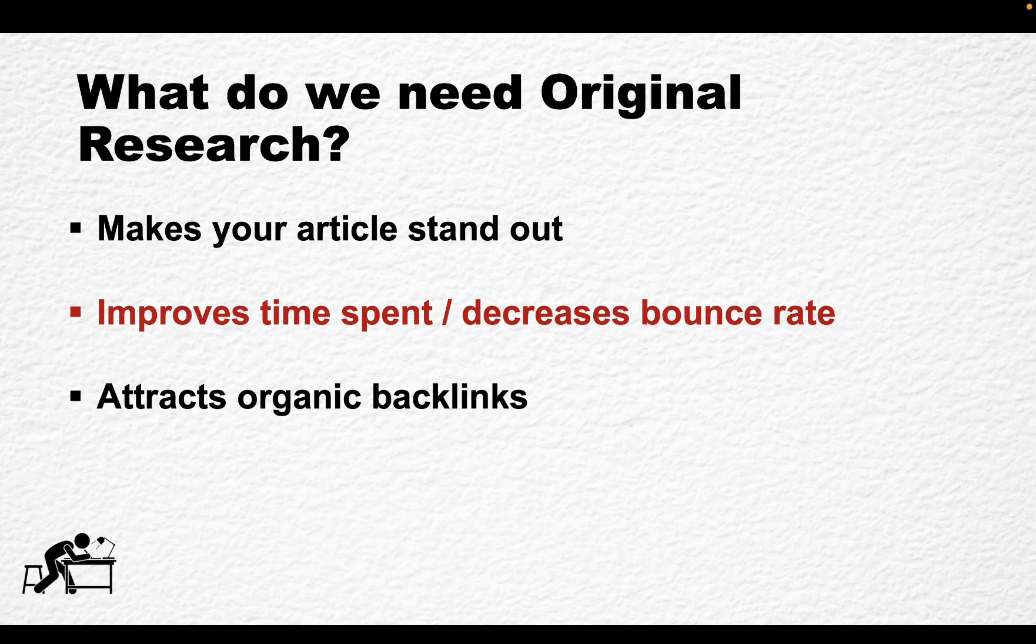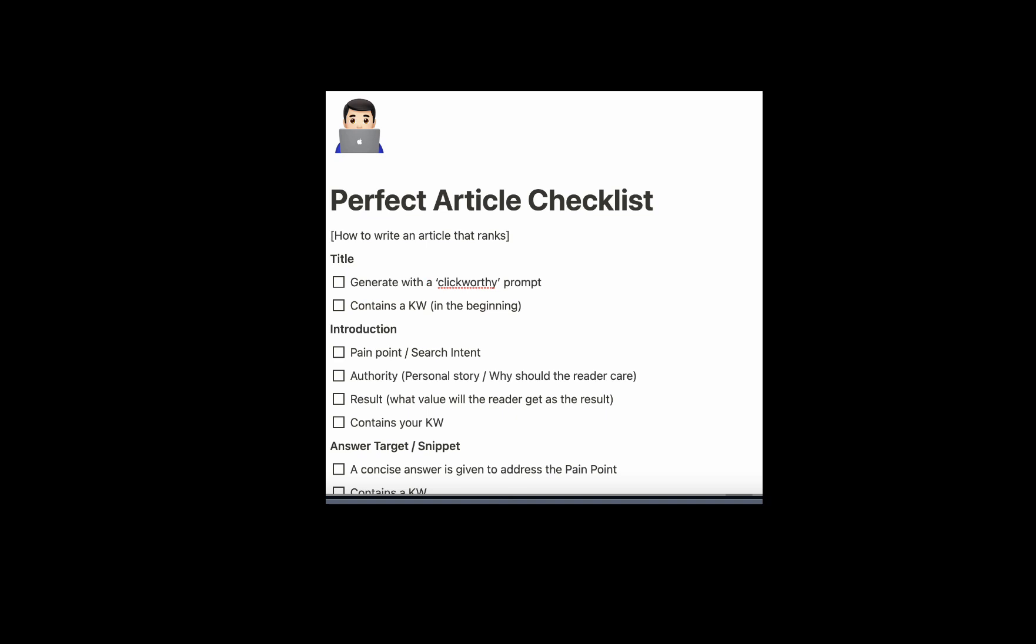So this is very important. And last but not least, original research and data you present attracts organic backlinks. So you don't have to beg for backlinks. You don't have to do guest posting. If you've done everything correctly, you will attract backlinks.